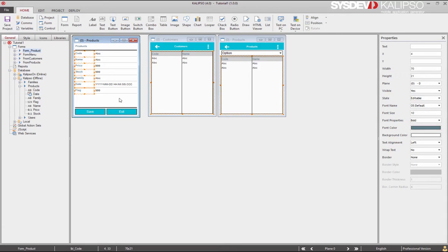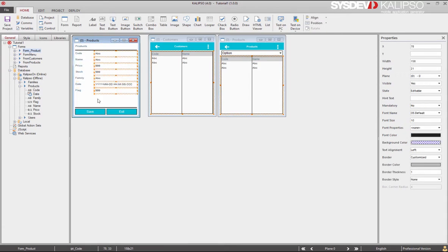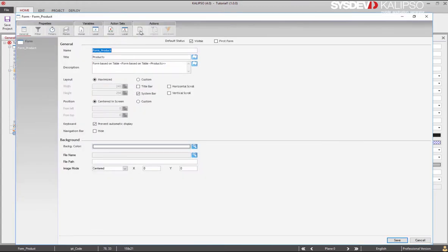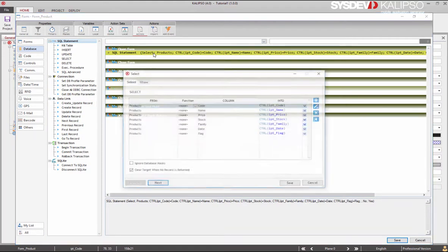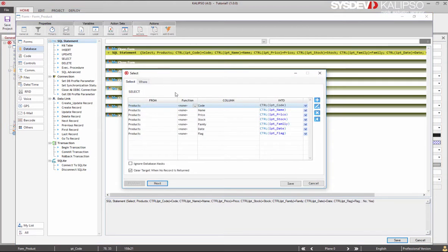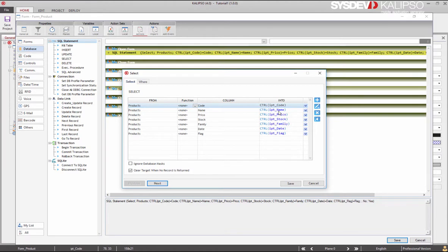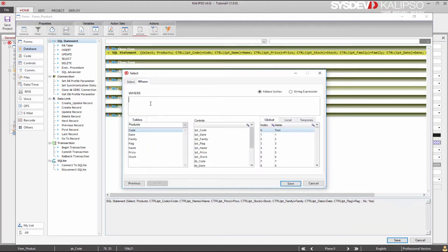To understand how Calypso fetches a record and displays it, we need to go to the open form event. Double click on the form actions. Here's a SQL statement which selects all the columns, specifying the target of each one. We select column code of the table products into input code, column name into input name, and so on. The problem is Calypso hasn't defined a WHERE clause anywhere, so we won't display any specific record because he doesn't know which record we want to display. Therefore we need to find a way to tell him.